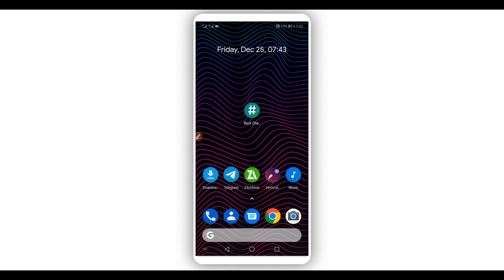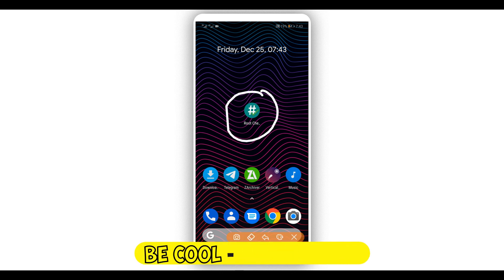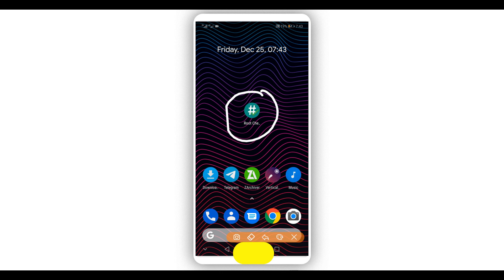First of all, I'm going to show you that I don't have root access on my Android device. To find out if your phone has root access or not, I'm going to be using an application called Root Checker. The link will be available in the description of this video in case you want to check if your Android device has root access or not.